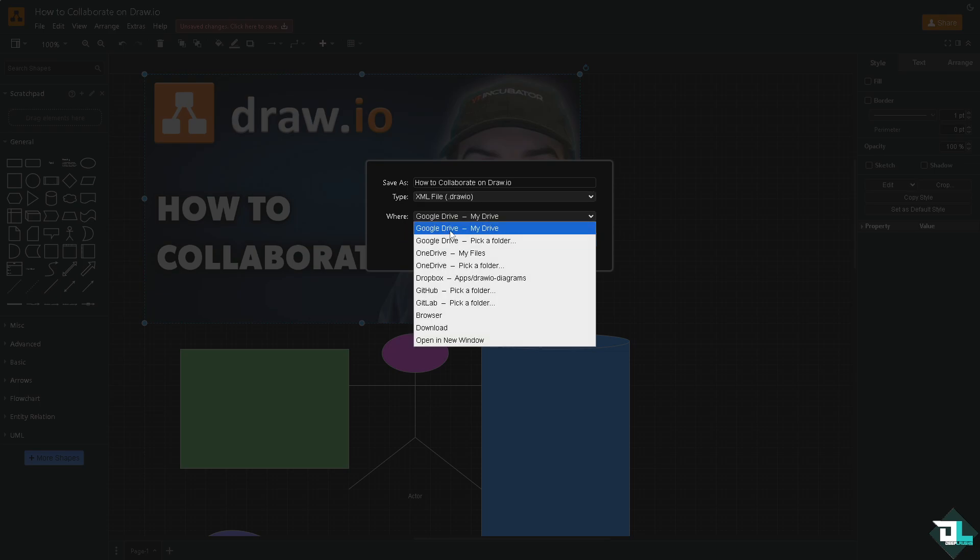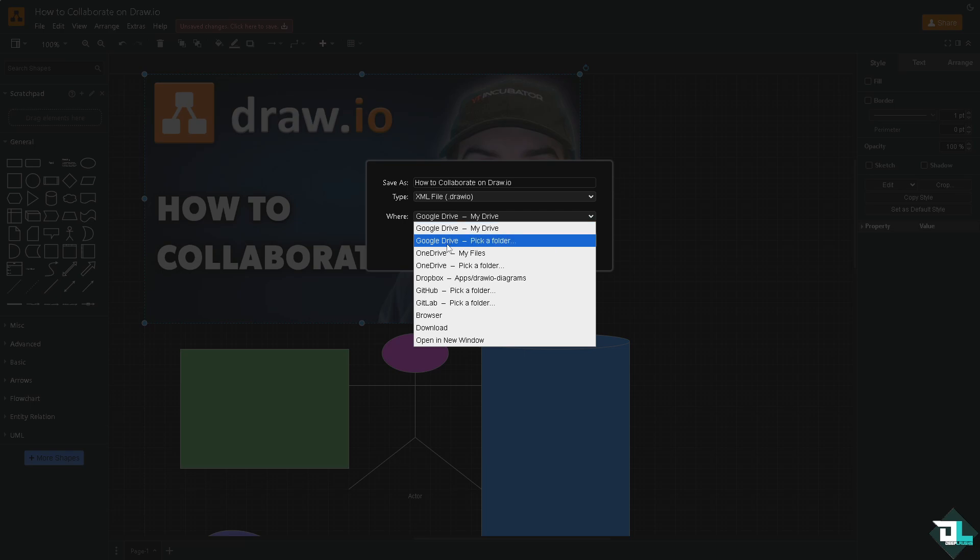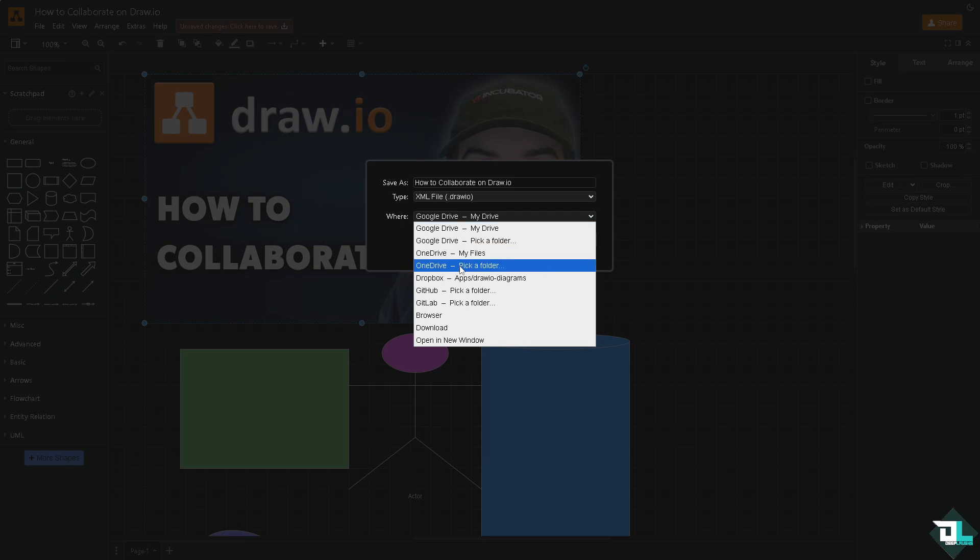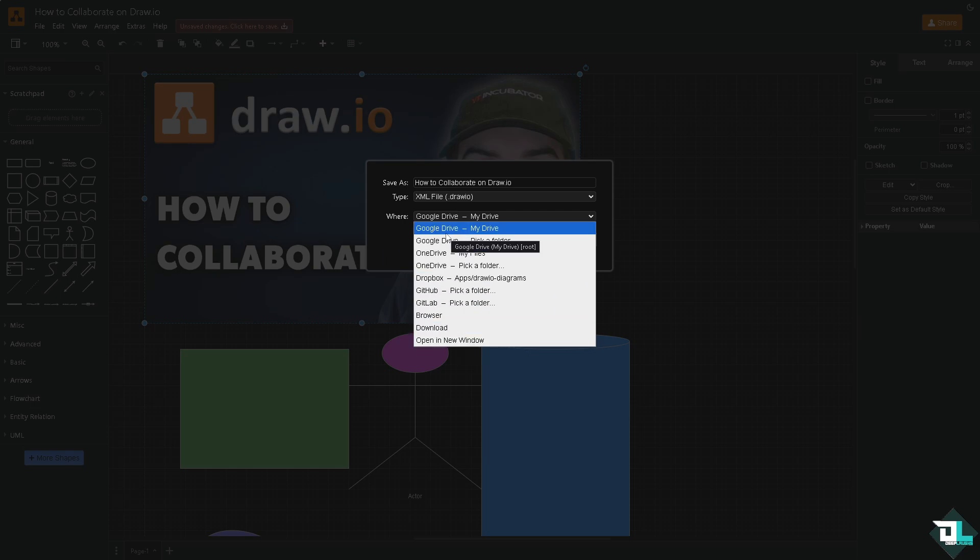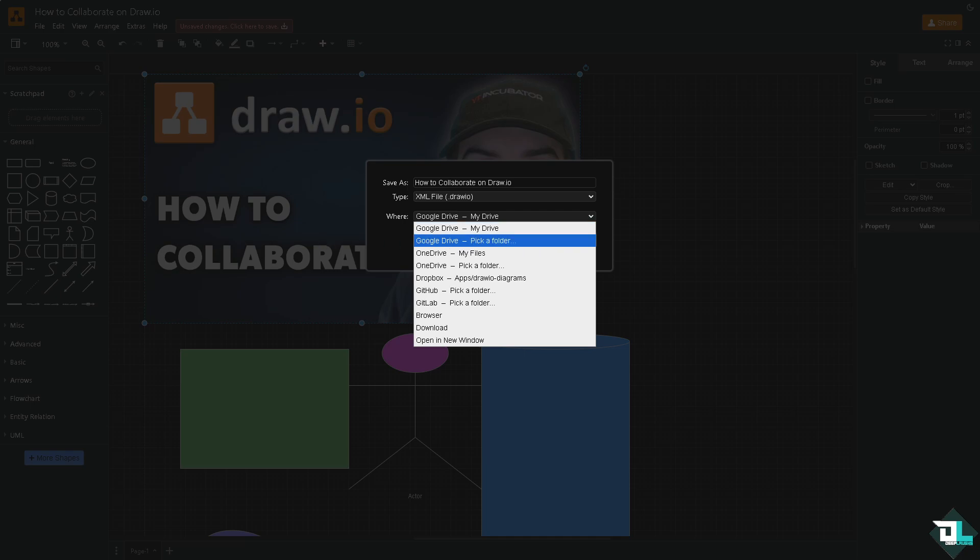You can choose Google Drive and pick a folder, OneDrive or OneDrive pick folder, Dropbox, JHub, JLab, browser download, and open a new window. In my case I'm going to be choosing Google Drive.